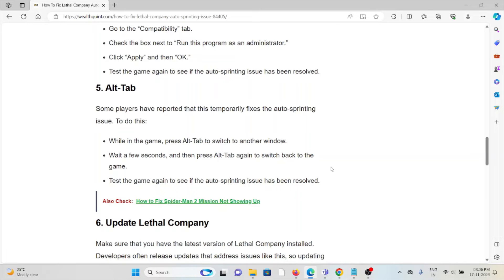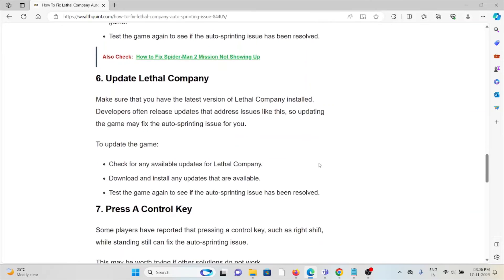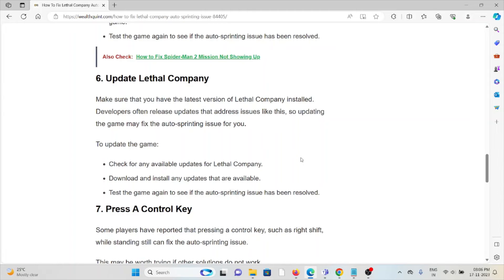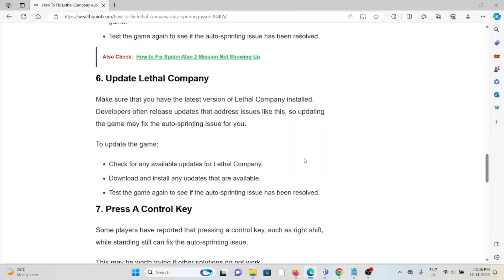Make sure that you have the latest version of Lethal Company installed. Developers often release updates that address issues like this, so updating the game may fix the auto-sprinting issue for you. To update the game, check for any available updates for Lethal Company, download and install any updates that are available, and test the game again to see if the auto-sprinting issue has been resolved.